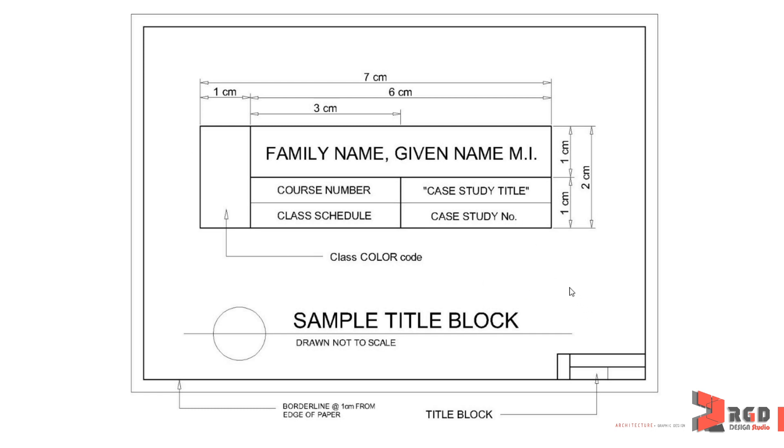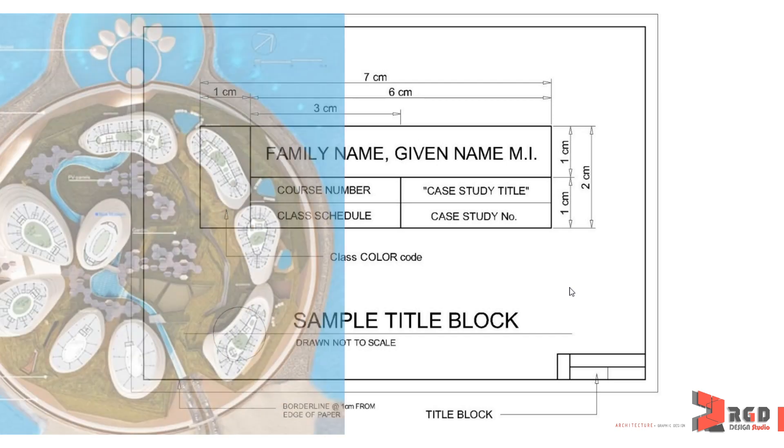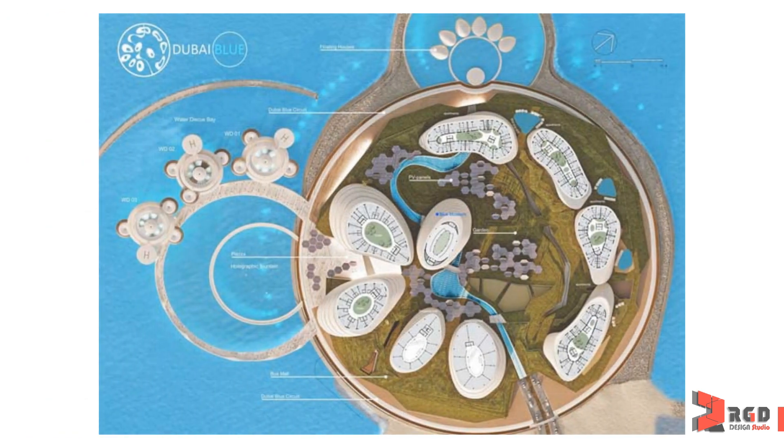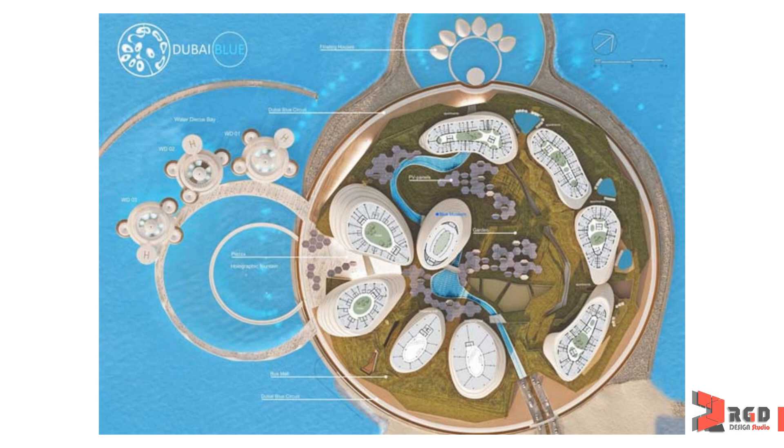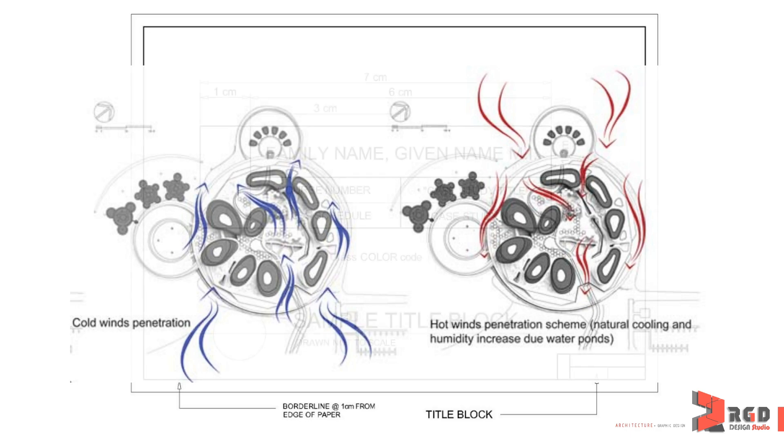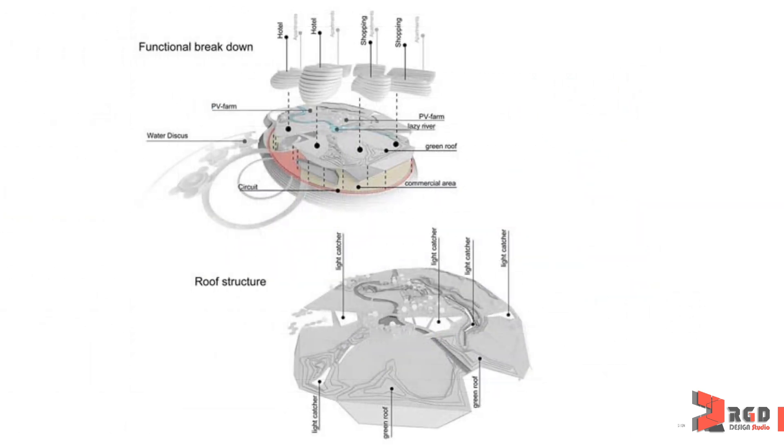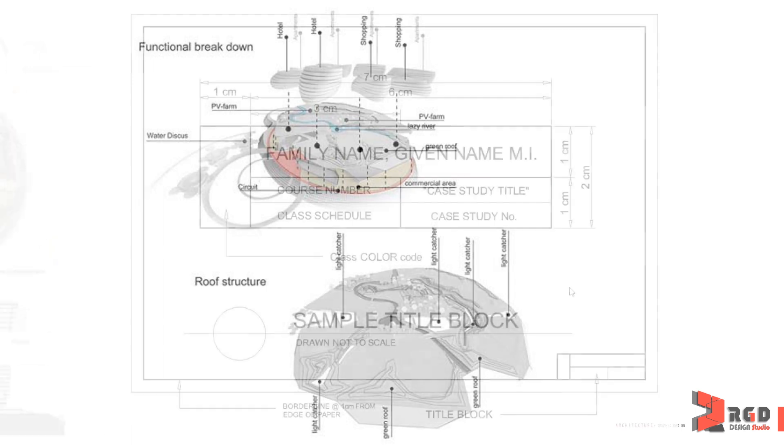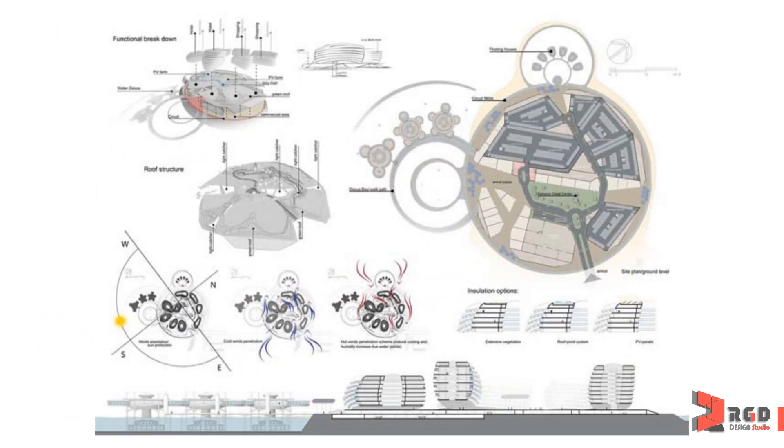But before we start drawing it in AutoCAD or even on your manual drawings and presentations, we need to analyze it first and look at it as a problem. And yes, that's how we think as architects. We don't simply draw, we critically analyze and solve problems. So essentially, we are problem solvers.